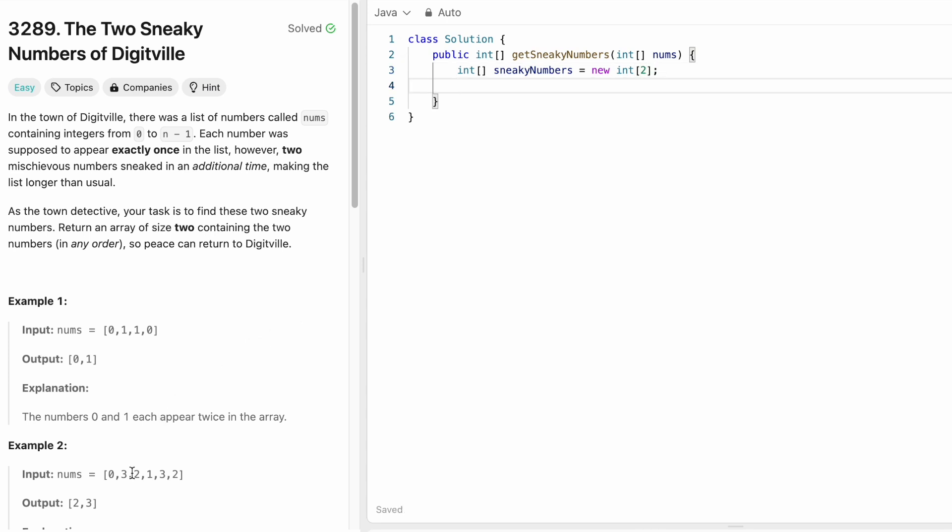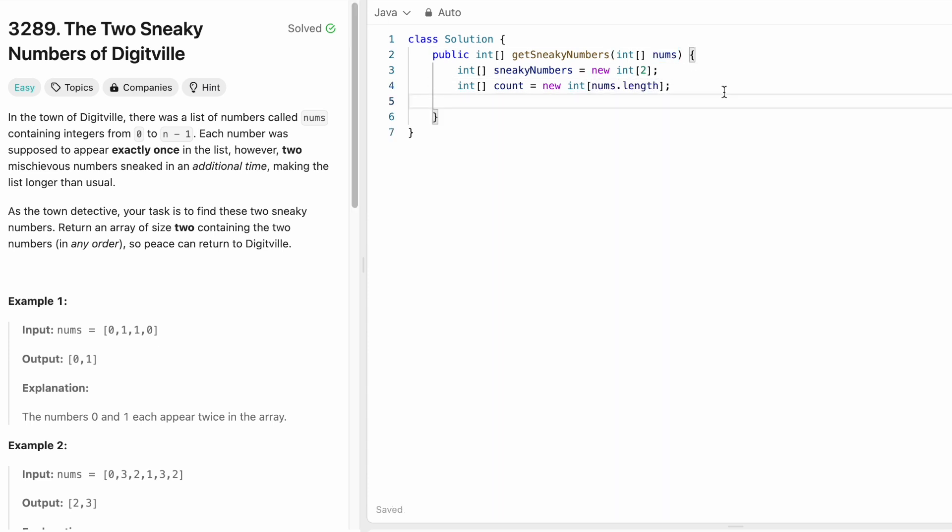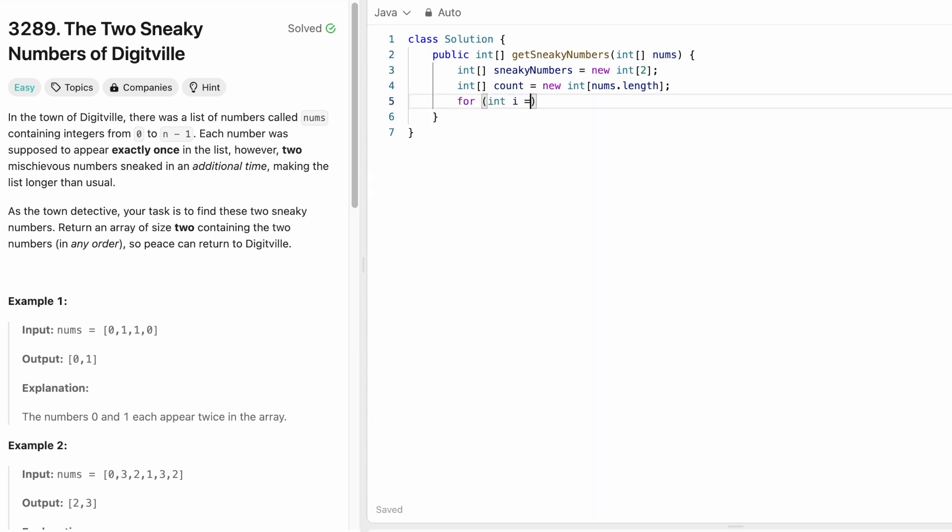Now we have to find the count of every digit. So let's take an array to store the count. I am going to name it count and this will be of the length of the input array nums. Now let's iterate through the input array nums from starting index until the end so that we can access one digit at a time. So starting index i is equal to 0 and we iterate until the end of the nums array.